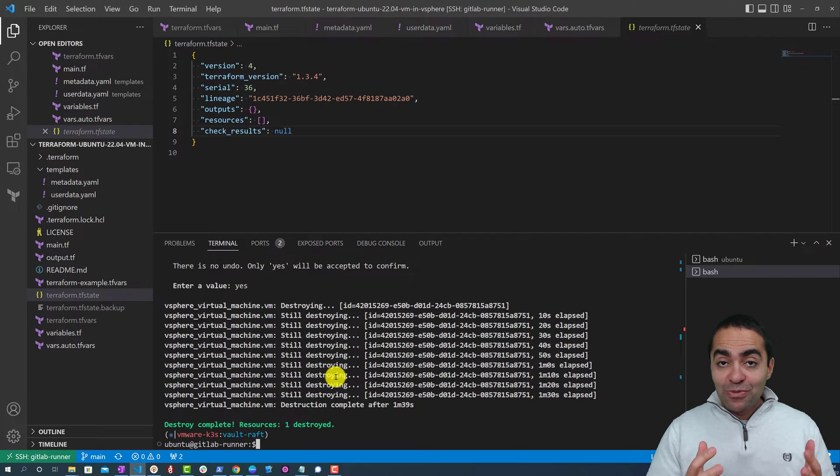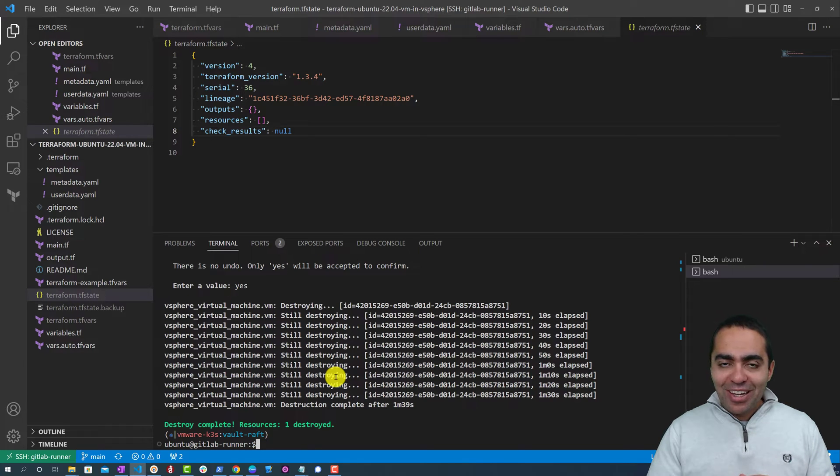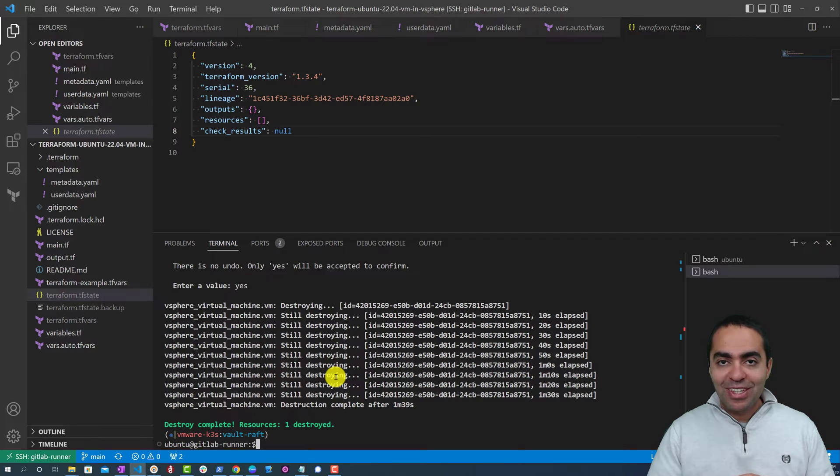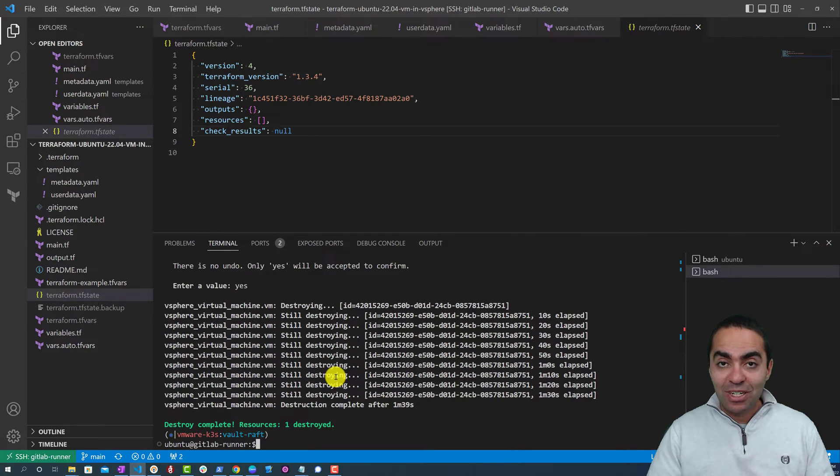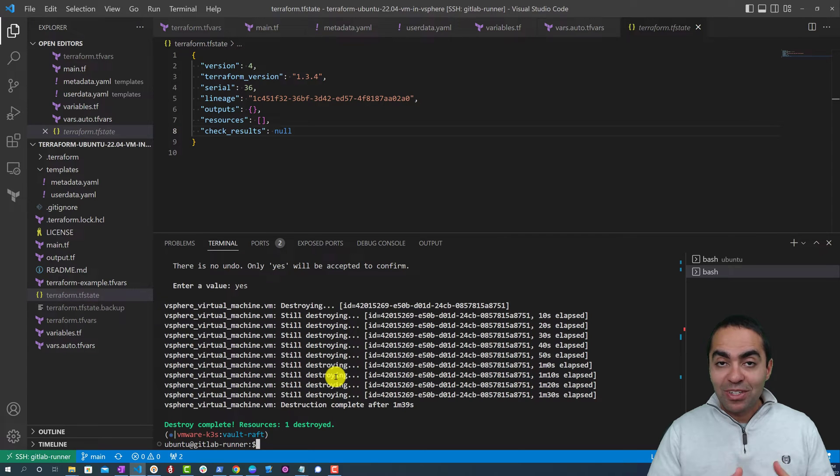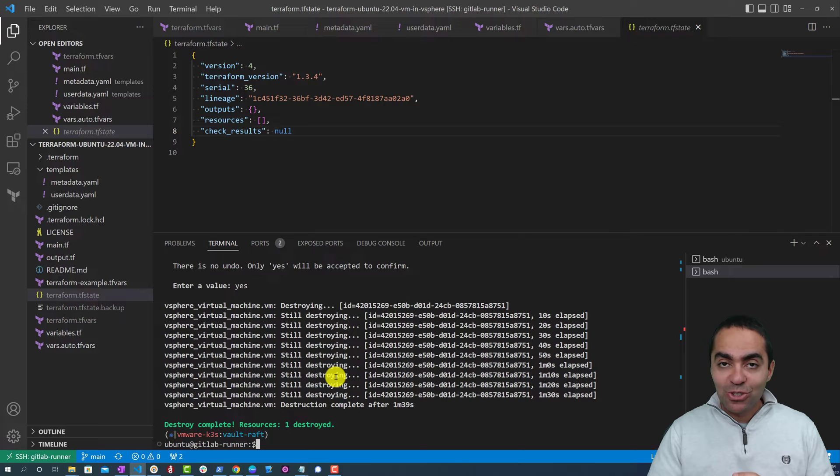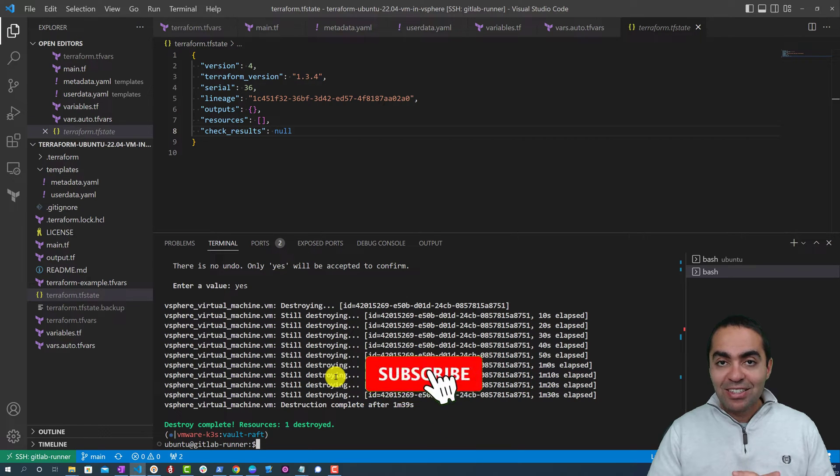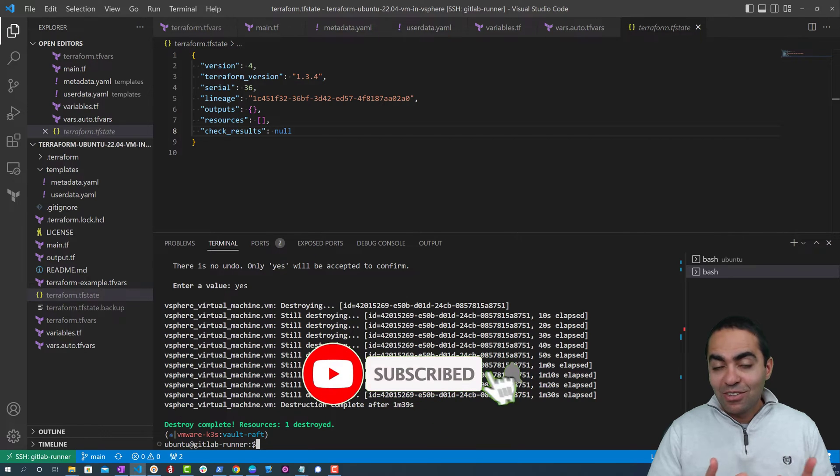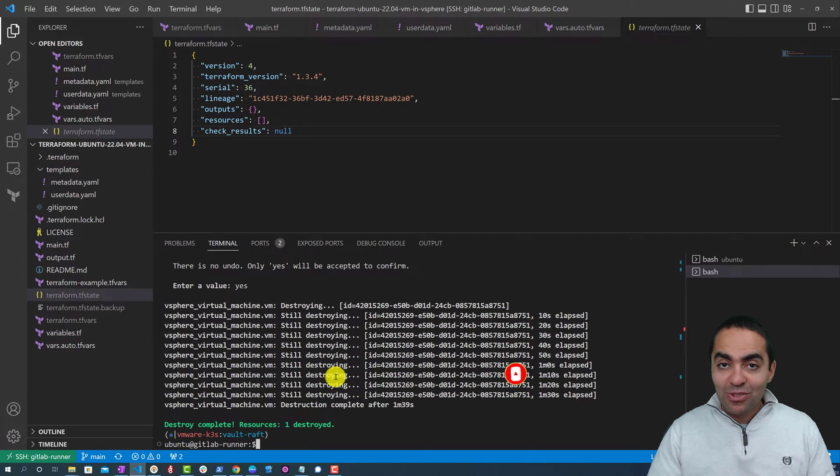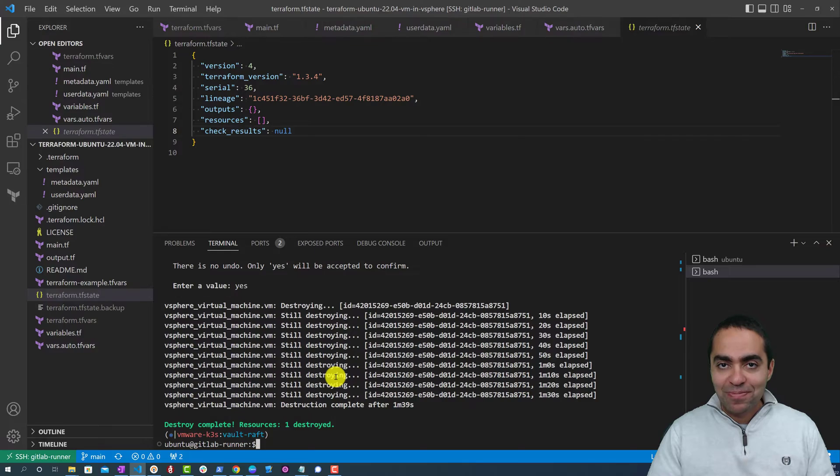So in this video we saw how we were able to create an Ubuntu 22.04 machine in vSphere using Terraform. And we talked about some of the best practices when using Terraform. And we saw how simple it is to do and it's repeatable, and we can create and destroy very easily and we can leverage the benefits of course of infrastructure as code. I hope you enjoyed this video and I will see you in another one.